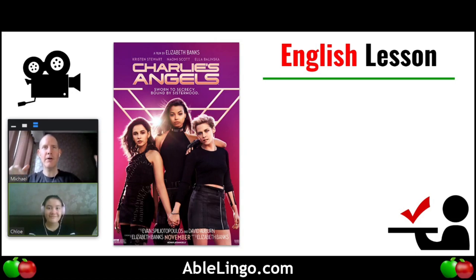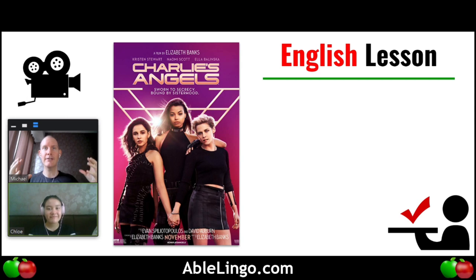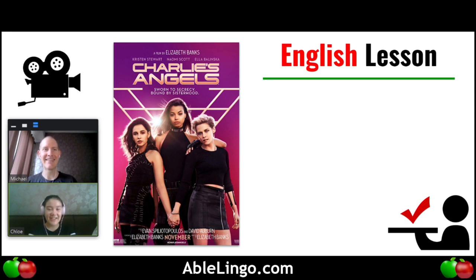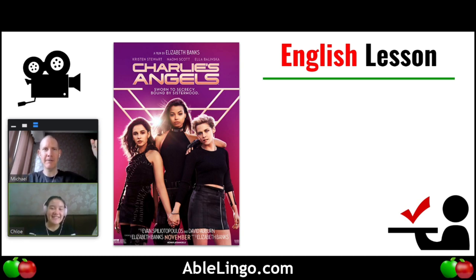Hello everyone, today we have another movie English lesson. You can probably see it's Charlie's Angels. The movie hasn't even come out yet as of this recording. I have a special guest. Can you introduce yourself? My name is Chloe and I am the special guest again. She keeps coming back and we love it. So let's take a look.